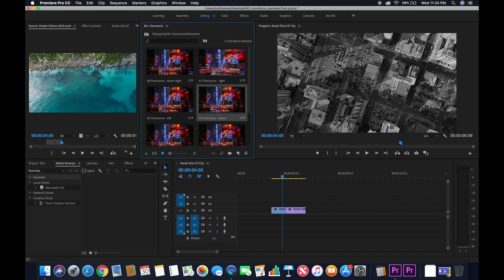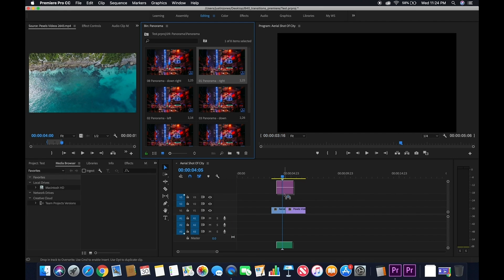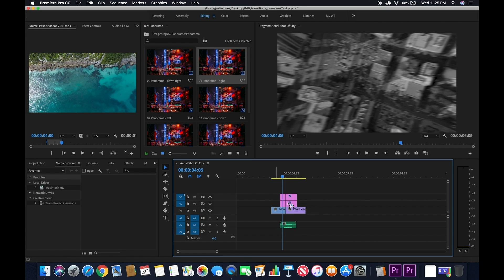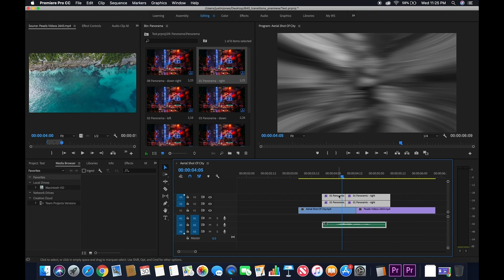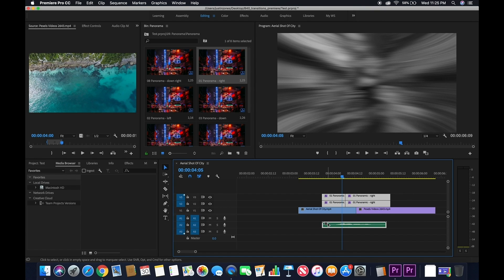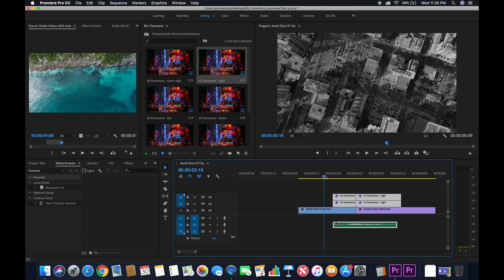When you find an effect you like, drag it into your timeline. Make sure you line up the transition with the cut in your footage. If you don't do that, it will not work. Line up that cut and play the effect.